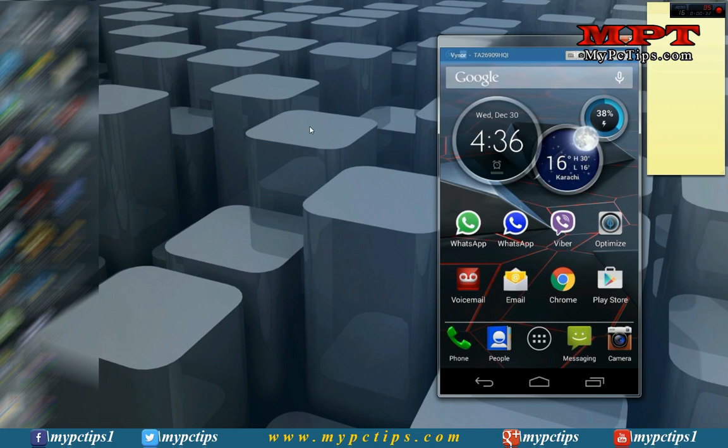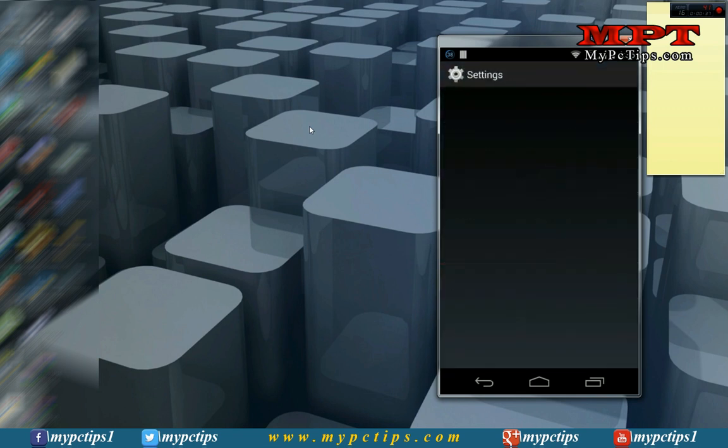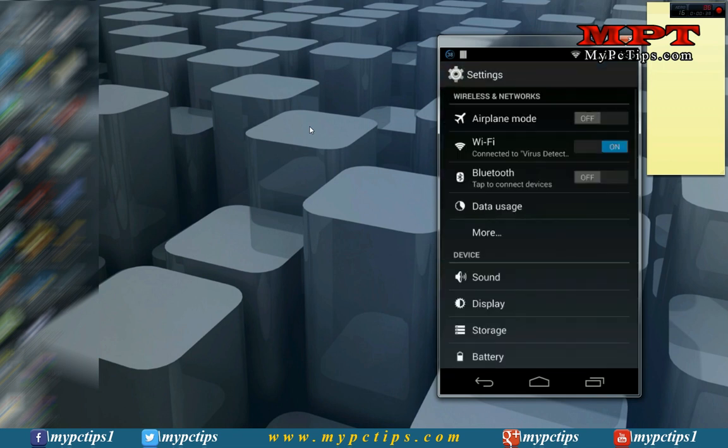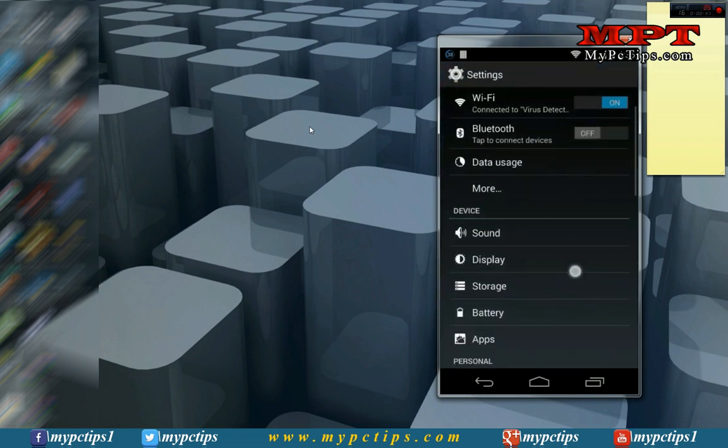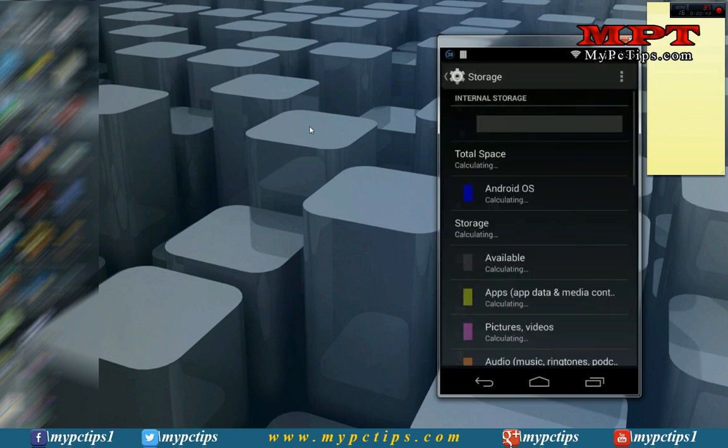You have to just go to your Android phone settings. In settings, you can find storage under devices. Here it is.